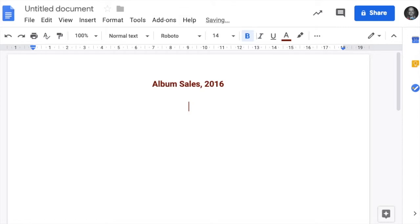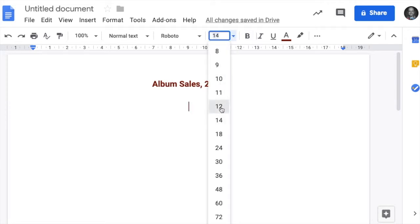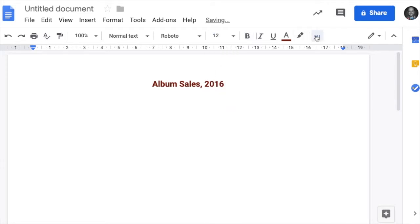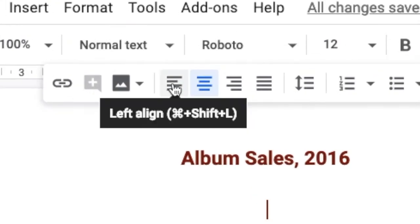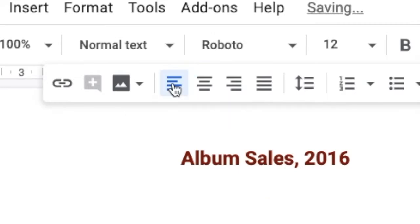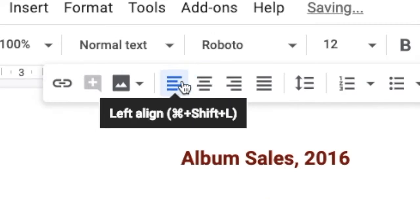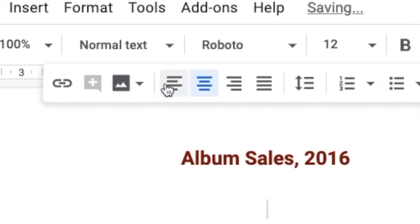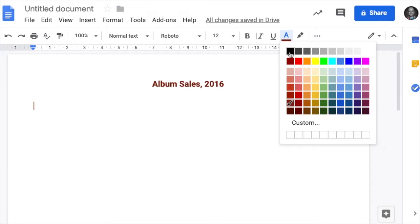Notice when we hit enter it's still centered and still bold. We want to get rid of that. Let's just unbold it, change it back to 12. And make it left align there instead of centered. Change the text back to black.